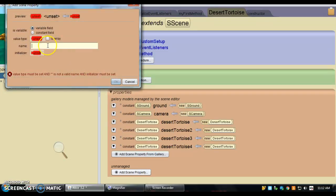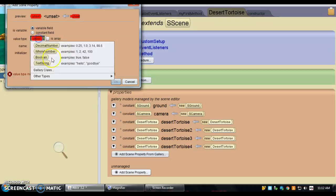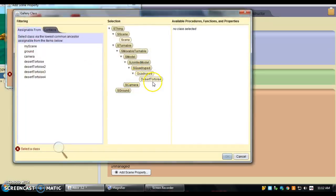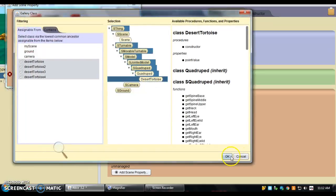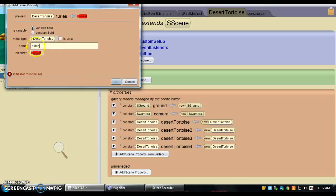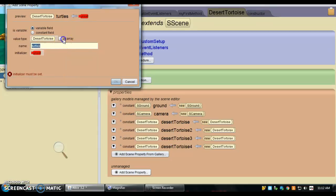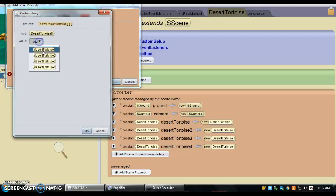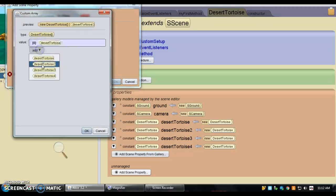So it's an array of the data type tortoise, and I can call this turtles. And it is an array. And then I have all my tortoises.